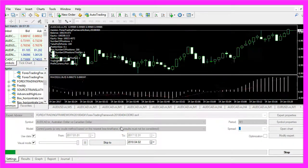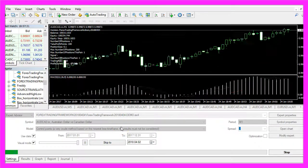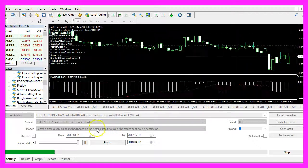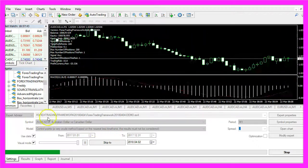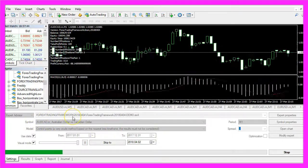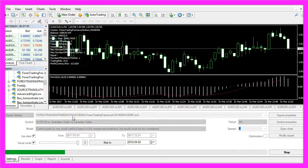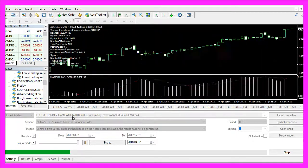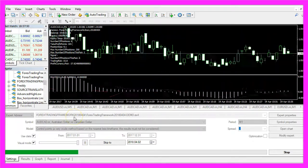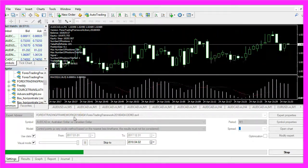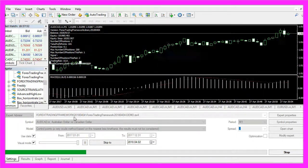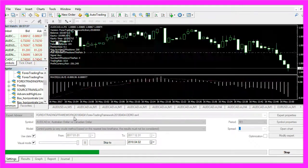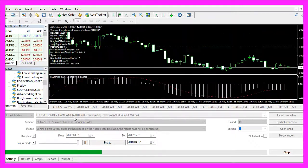If you think that this is too good to be true, you can download your own version of the Forex Trading Framework for MQL4 and Metatrader 4. Just go to my website forextradingframework.com and look for the MQL4 version.